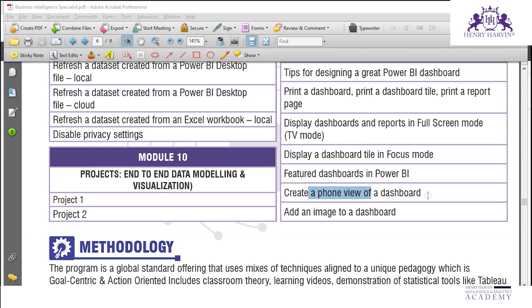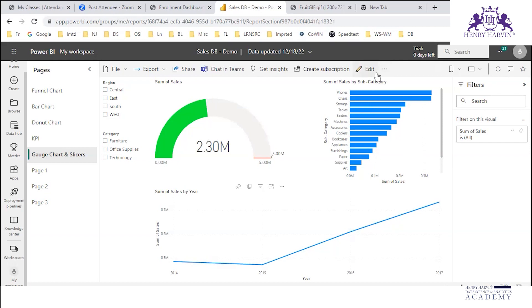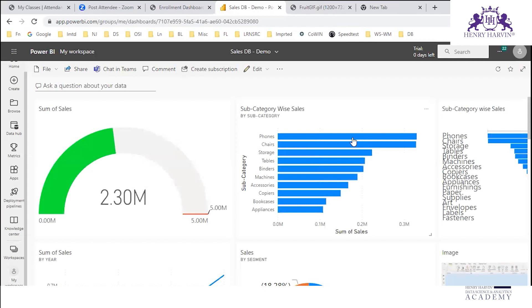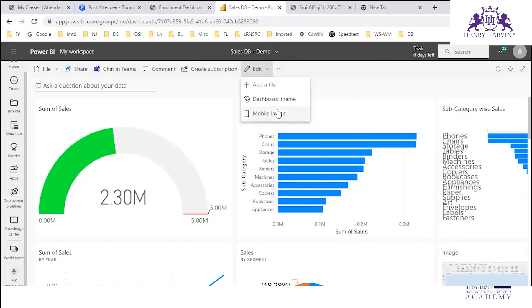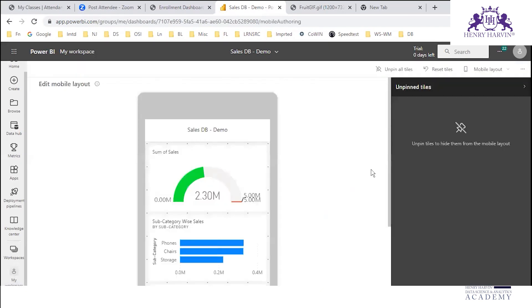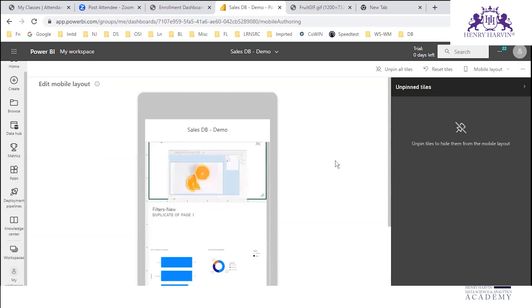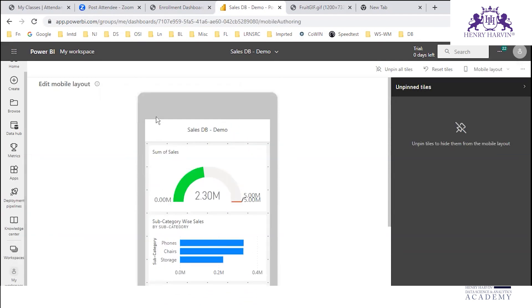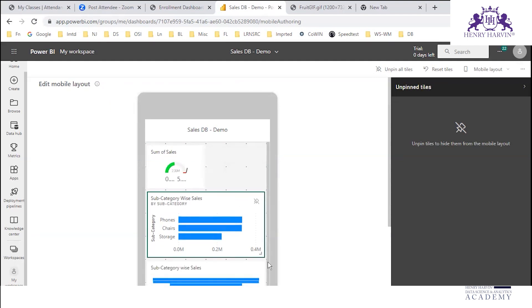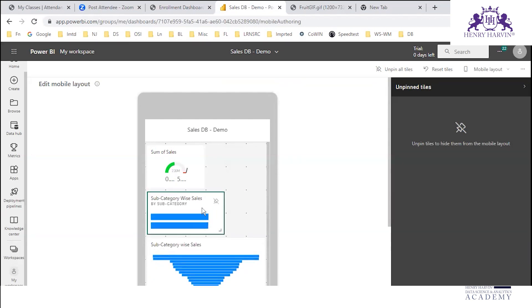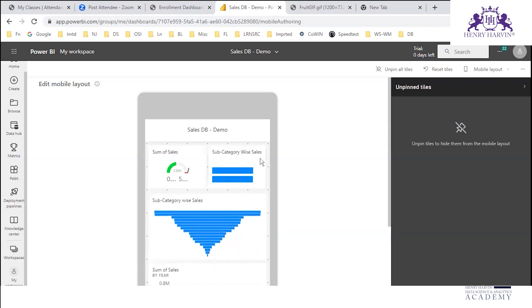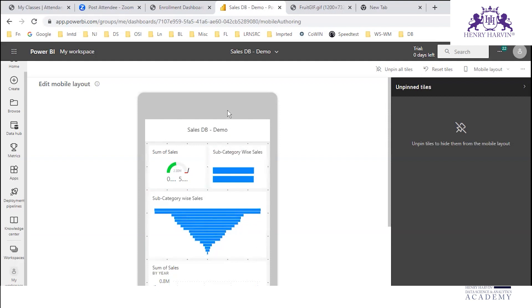We can also see the phone view of the dashboard. Here you can edit it — go to the edit option and select 'Mobile Layout'. It will show the mobile layout. You can resize and reorder the tiles — rearrange them however you like.